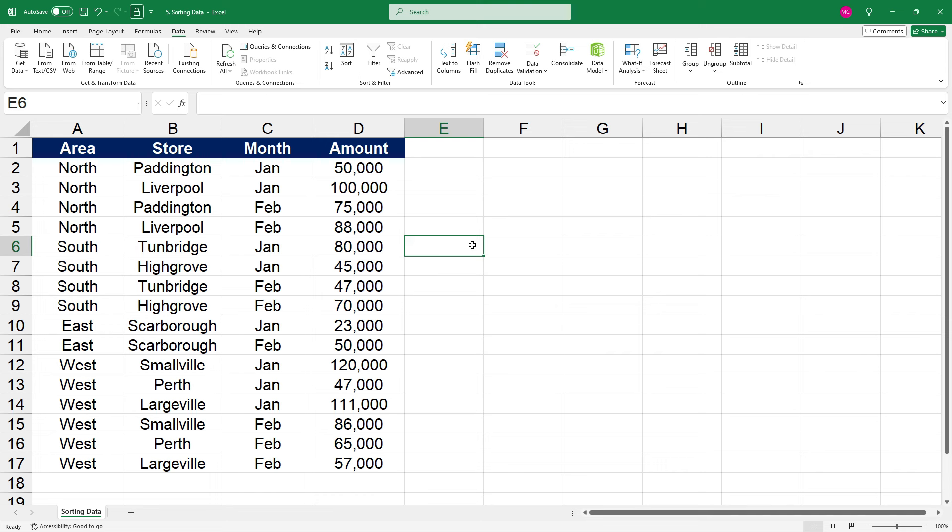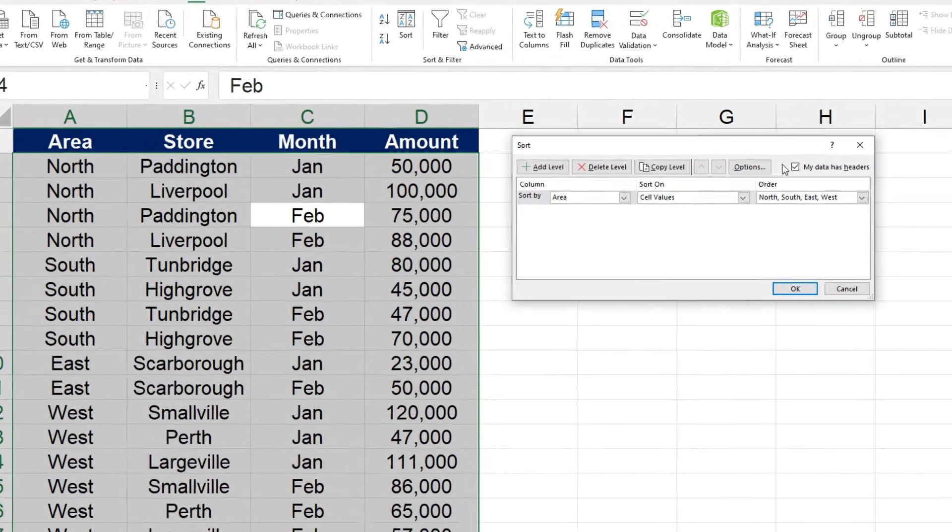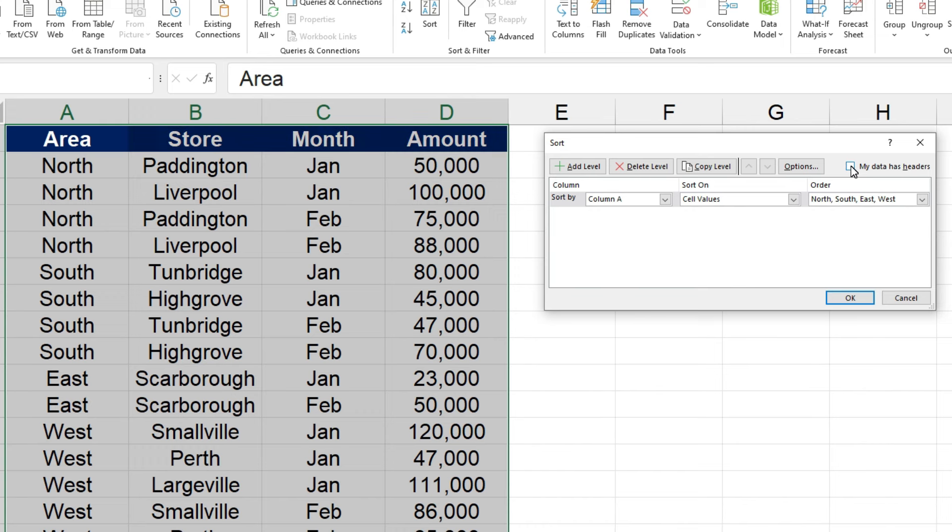Okay, before we go, I just want to show you one other thing. So if we click back on to the table, and then we go up to the custom sort button, you can see over here, there's a checkbox for my data has headers. If we uncheck that box, you can now see that the headers are actually included in the data that's going to be sorted.